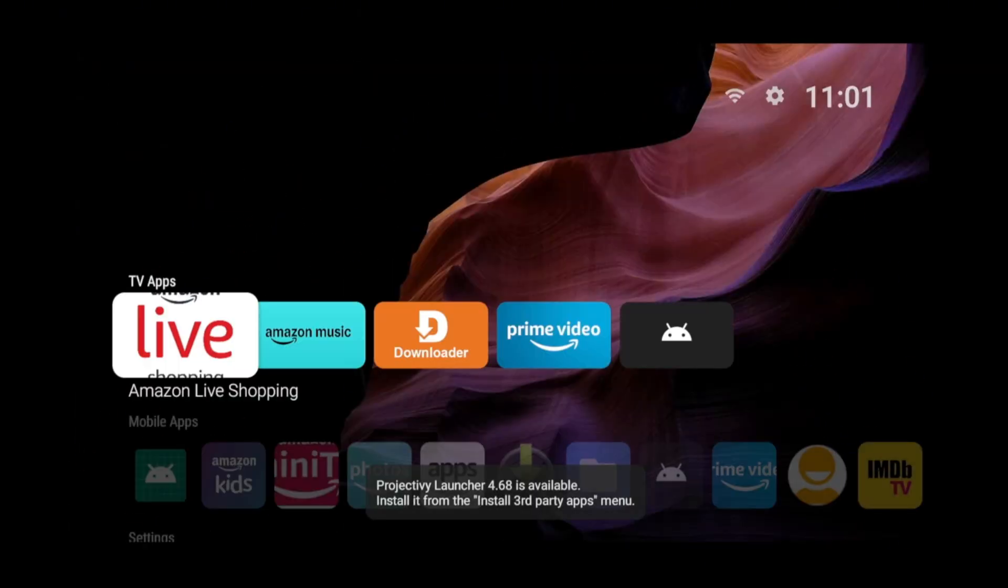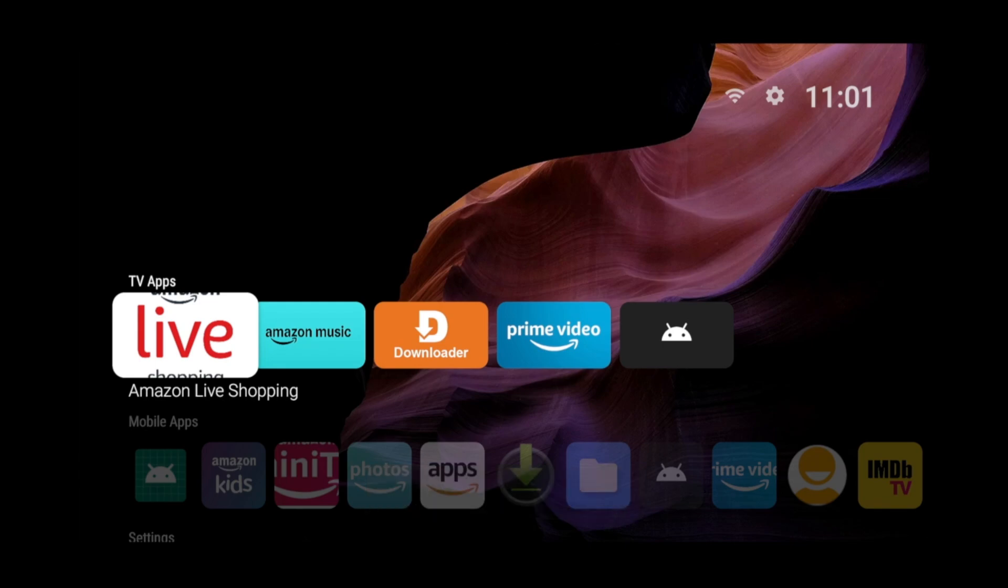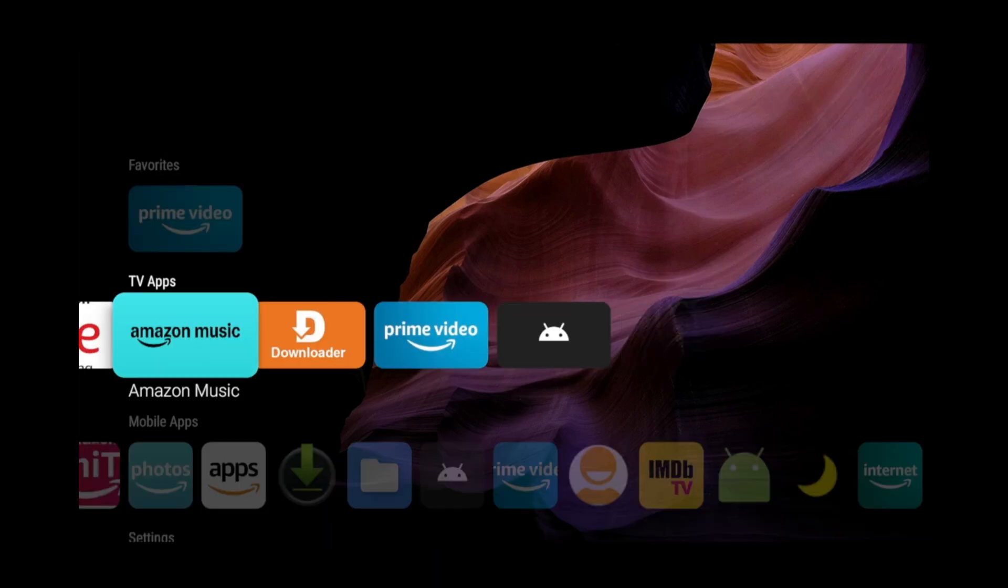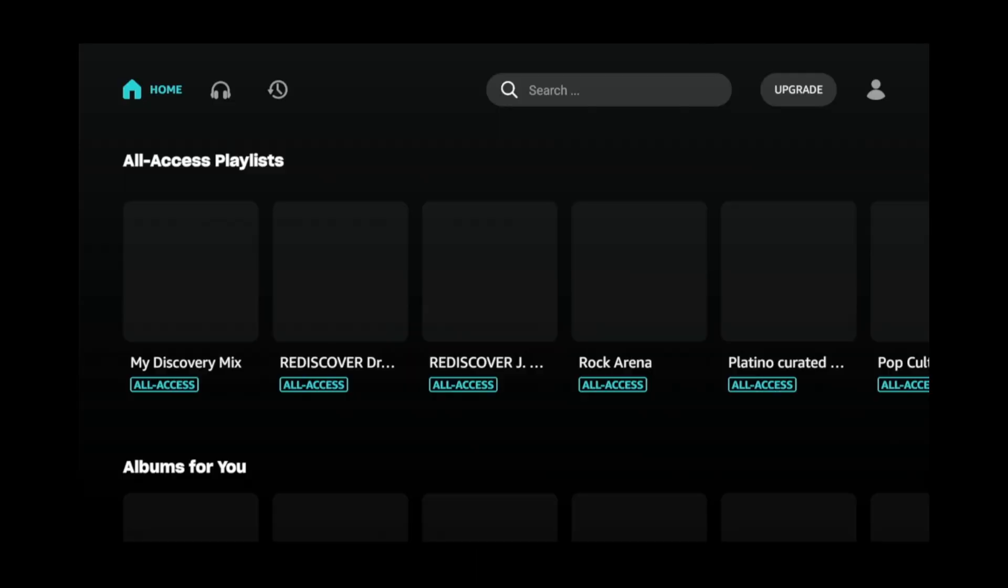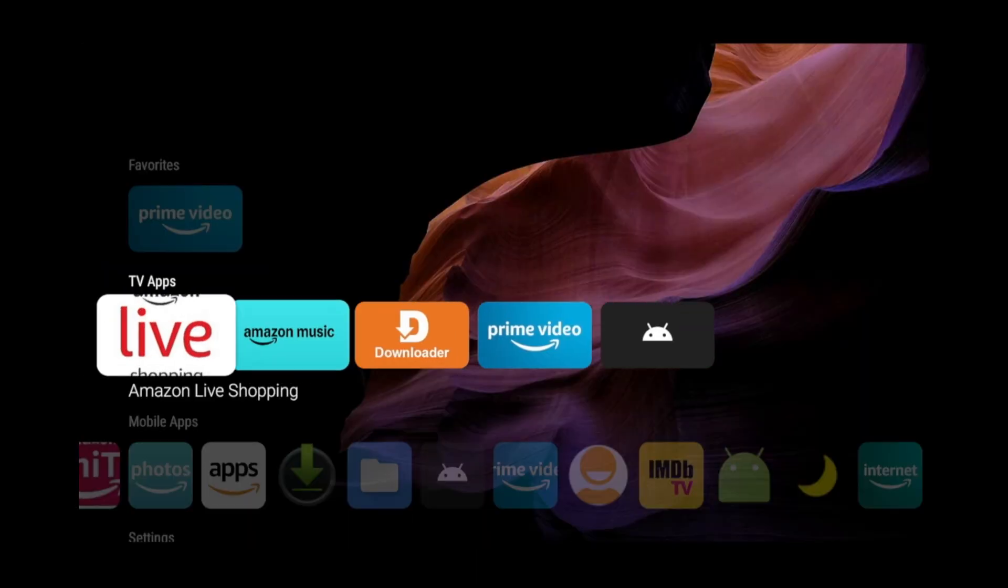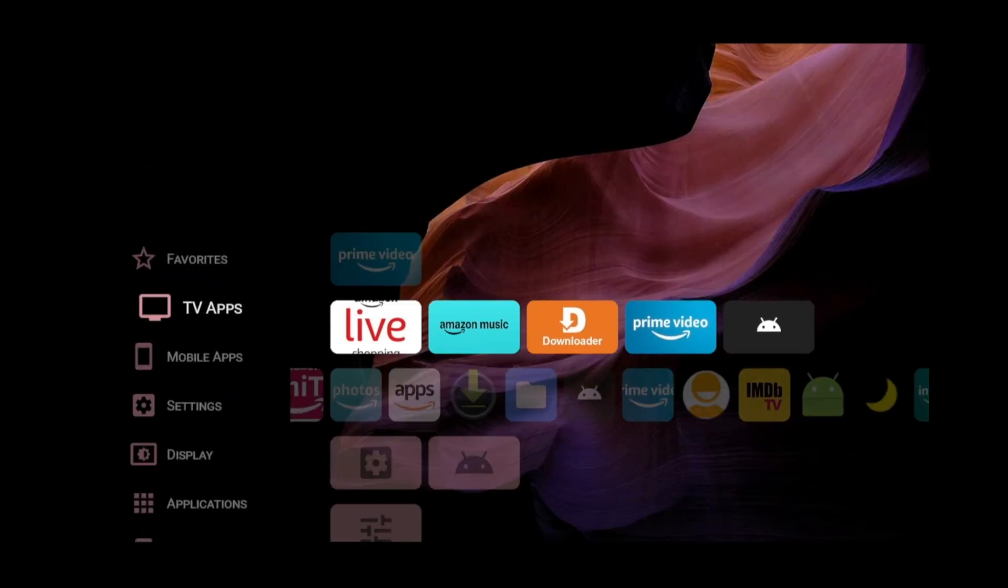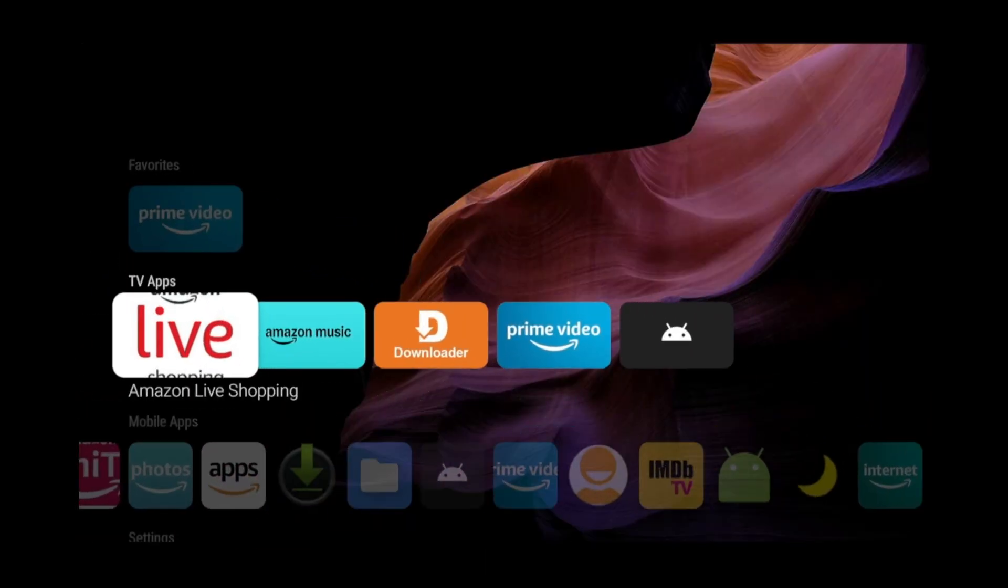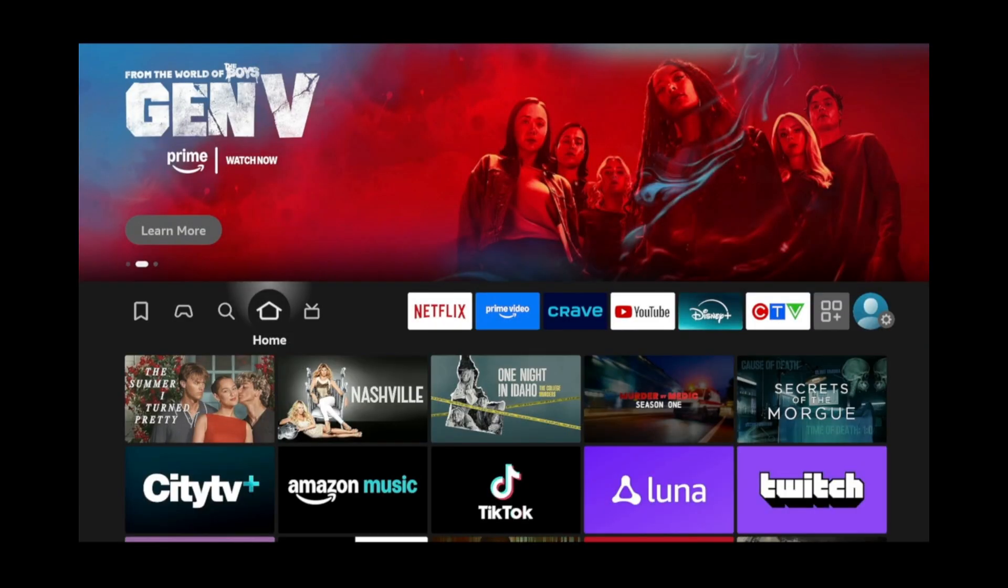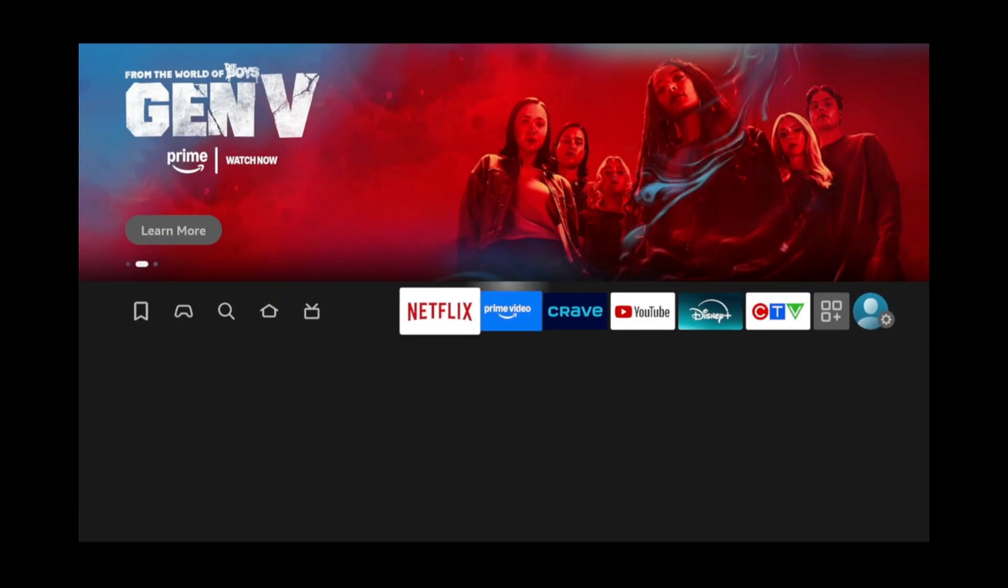Once you're in, you'll notice the Launcher is clean and doesn't bombard you with a bunch of ads and recommendations. If you open an app and click the Back button, it'll bring you right back to the home screen of the Projectivity Launcher. But, if you click the Home button, it'll bring you back to the home screen of your Fire TV.